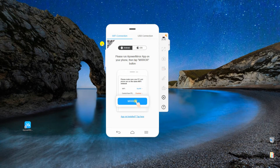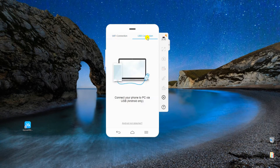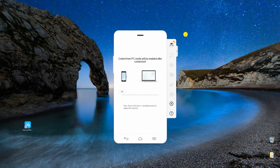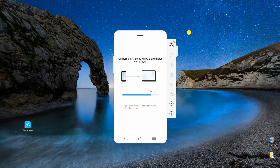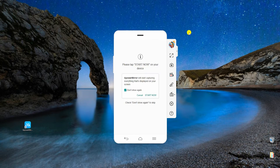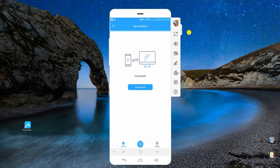Open the app and connect your Samsung phone to PC via USB cable. Enable USB debugging on your phone settings to build a successful connection. Finally, tap Start Now to display your Samsung phone to PC.